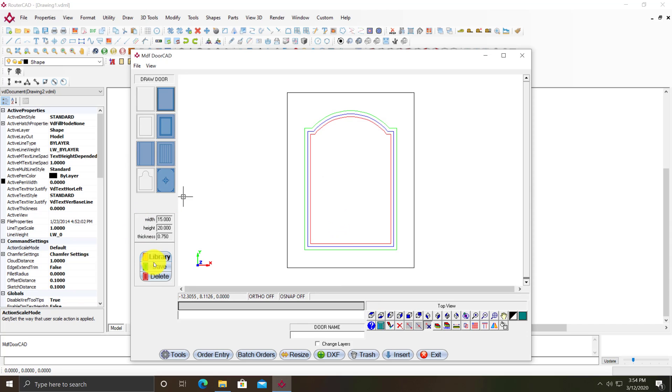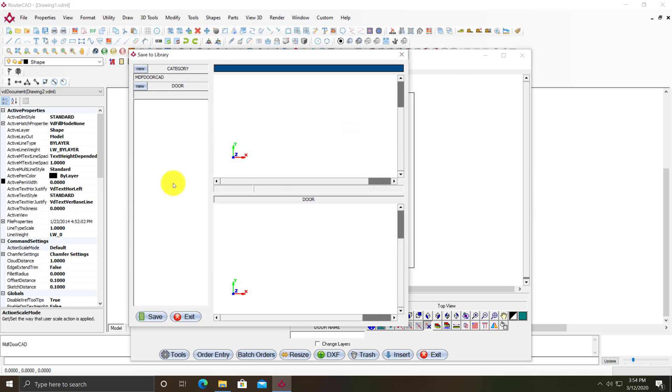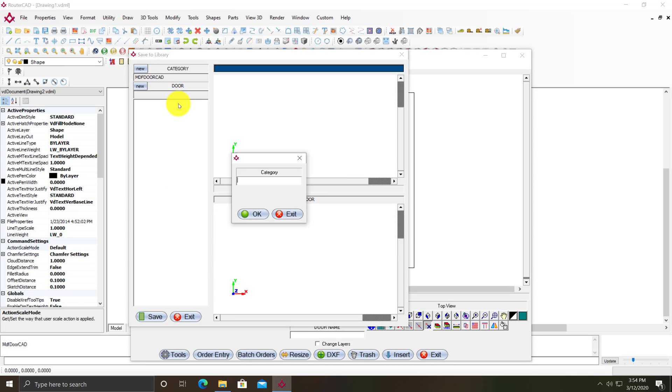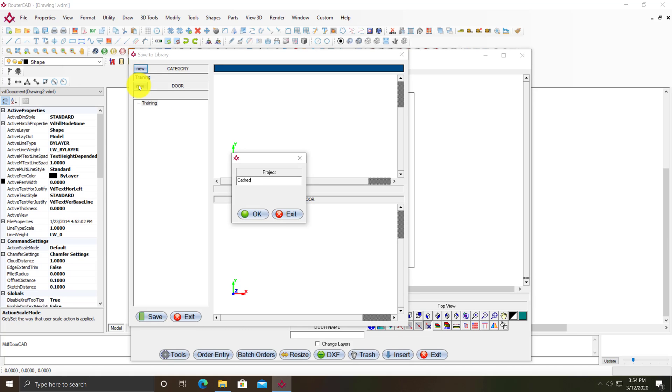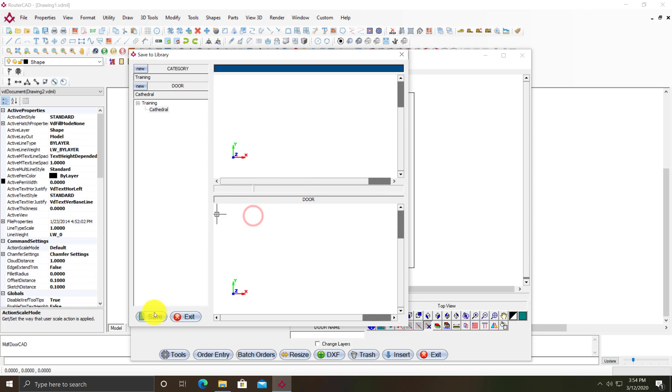I'm going to save this to my library. I'm going to click on new category and call this one training. New door, call it cathedral. I'll call new project, which will be the door name. Then I'll click save.